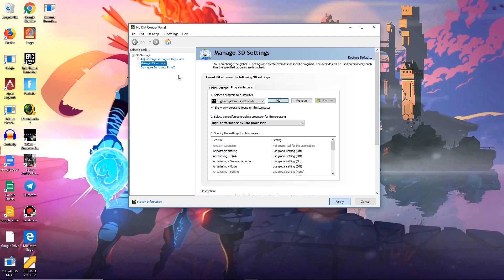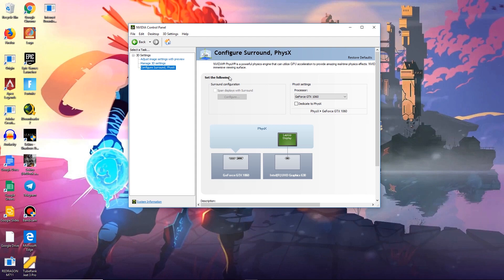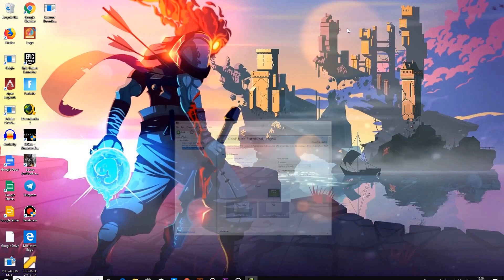Now press Apply and move on to Configure Surround and Physics. Here in the Physics Settings, select your graphics card processor as the processor. You are done with it now.